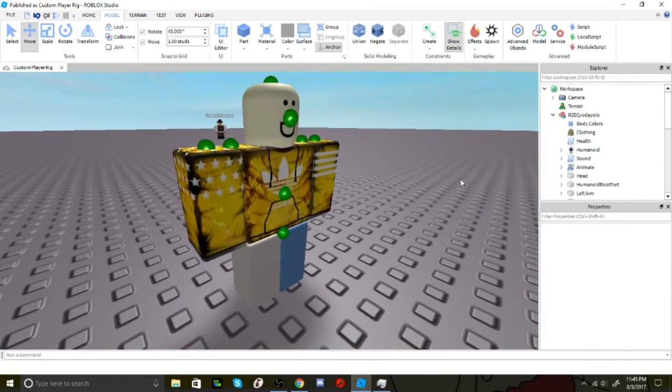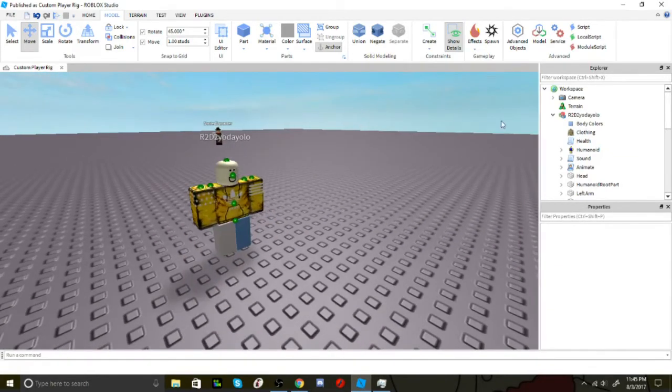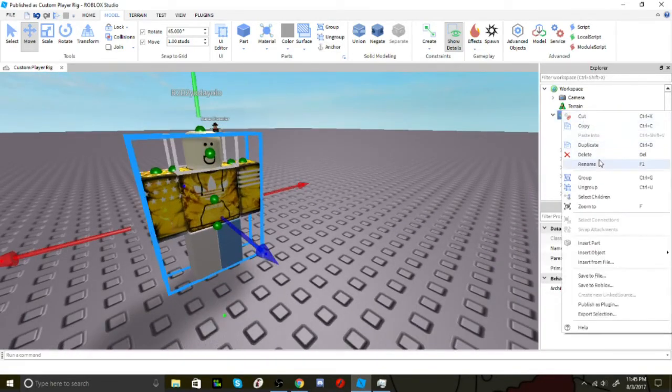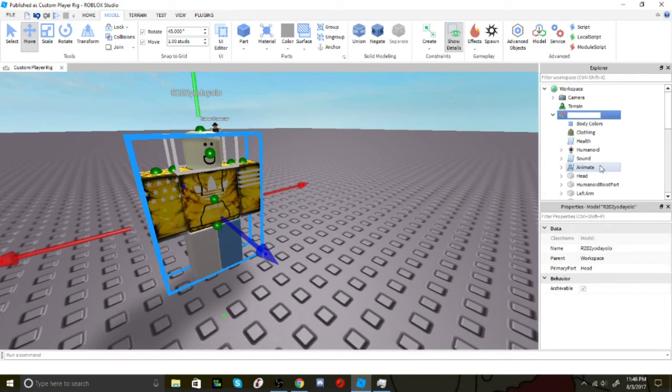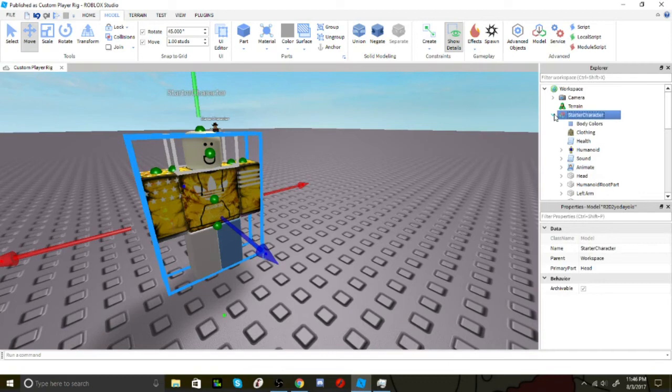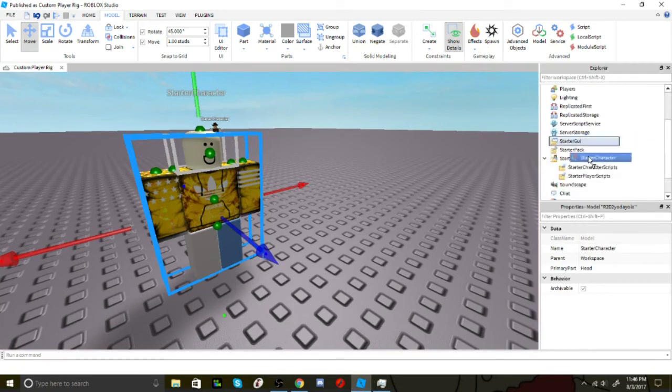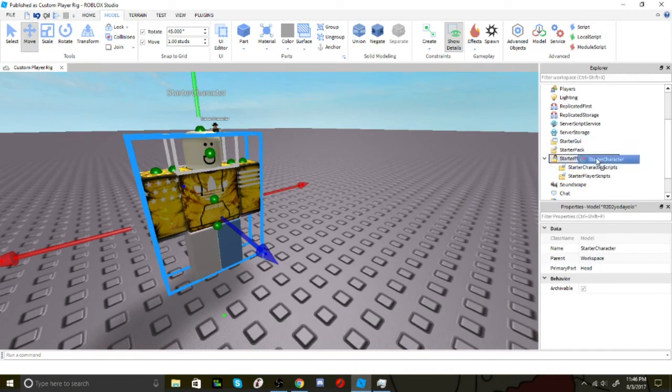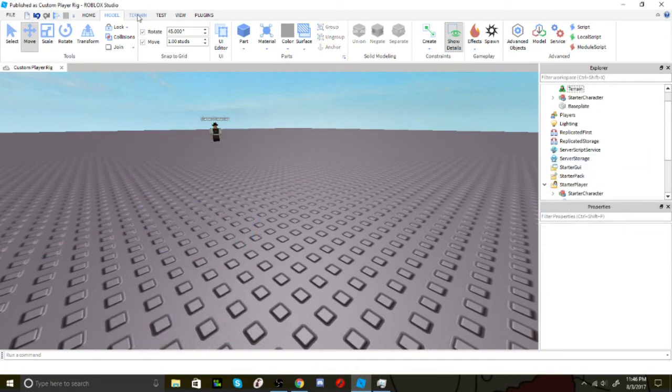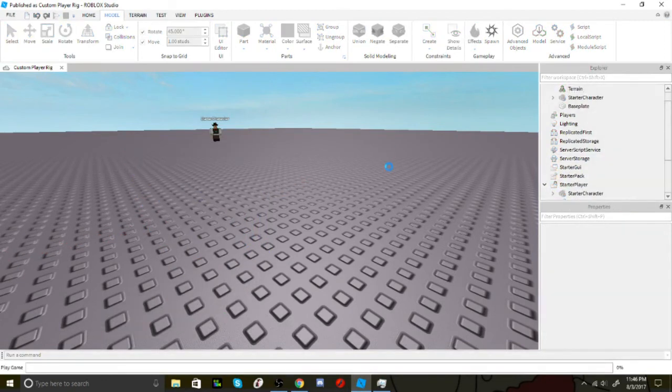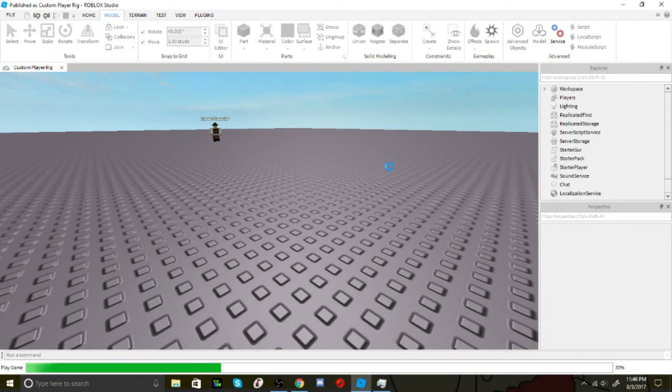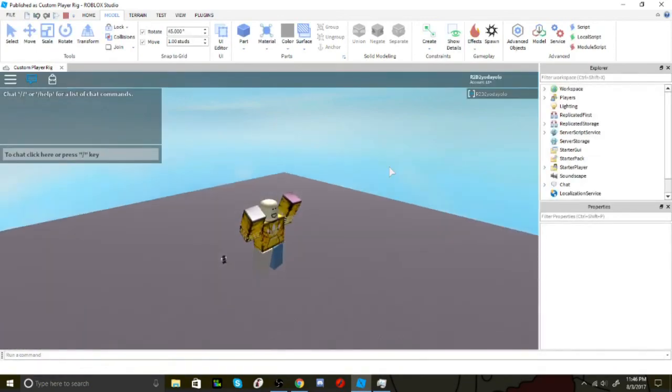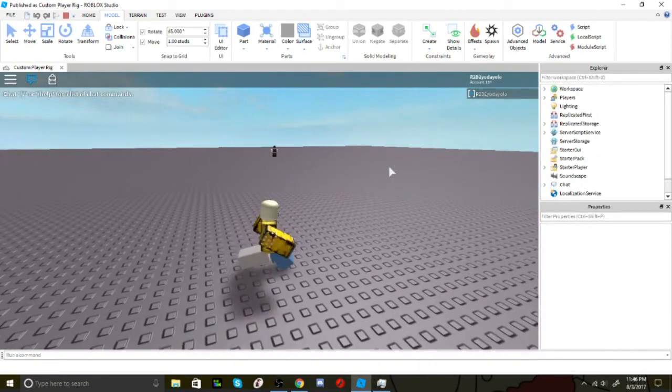Now that you've finished customizing your character, you want to rename the character to starter character. Once you've done that, you just have to click and drag your character into starter player. And now when you click play, you will spawn as your character.